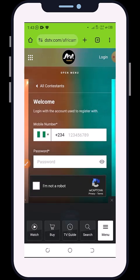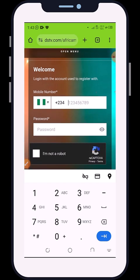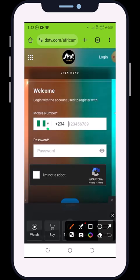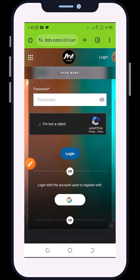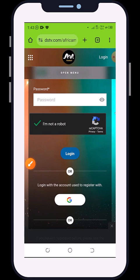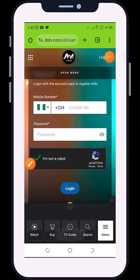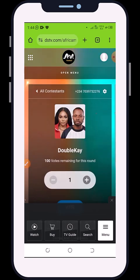If you have voted before, click on 'Login'. Put in your phone number and password. Then click 'I am not a robot' and click 'Login'. I'm going to do that now — I've already put in my number and password. Once I click 'Login', I'll allow the device to load. After it successfully loads, I'll be able to vote.